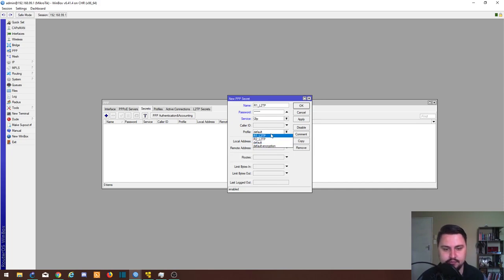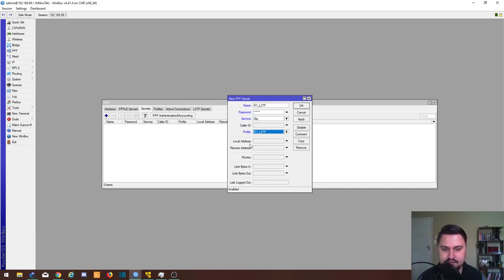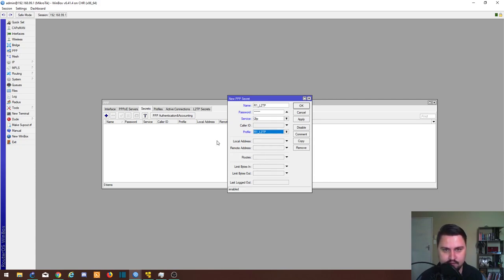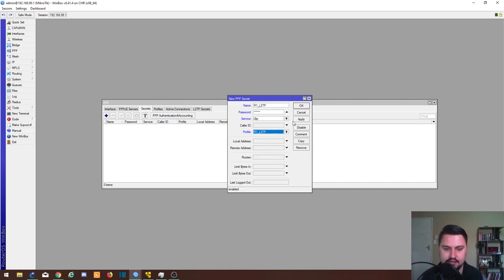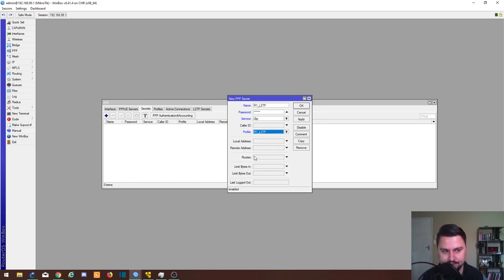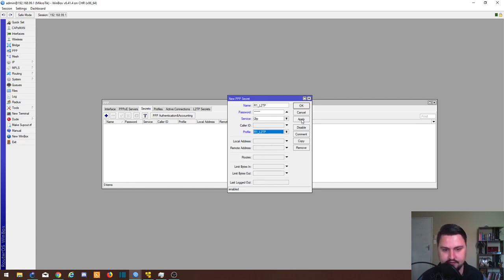Profile, also important, we're going to use R1_L2TP which we created. We don't need to specify these local addresses. Routes, we can add routes here for this router to learn whenever this thing connects. I'm not going to add those routes in here, I'll add them statically for now, but that's also a nice feature. I don't like using these type of features because you might run BGP and you can cause all kinds of issues for yourself if you don't think about it carefully. I'm just going to apply that.